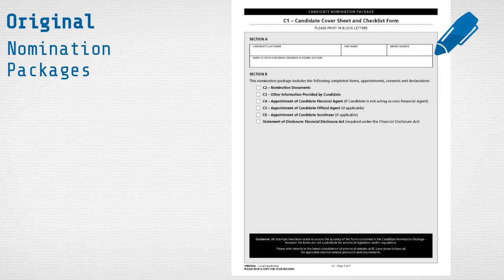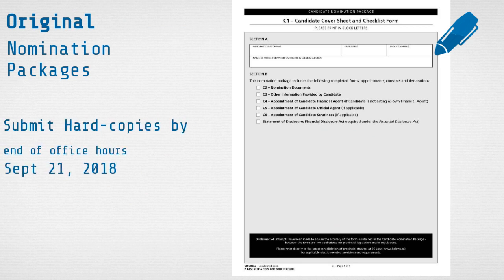If you submitted the nomination package by fax or email, you must still submit the original hard copies by the end of office hours on September 21st. Otherwise, you will be deemed to have withdrawn from being a candidate.